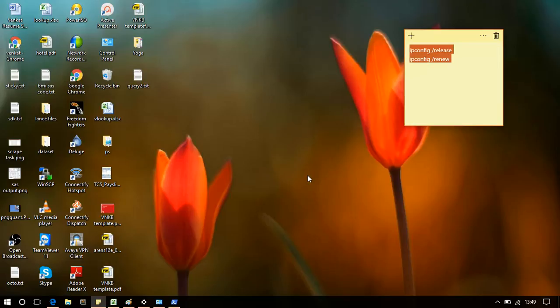You can schedule a batch script running these two commands whenever your laptop starts so that it will run and fix your Wi-Fi problem. But since this is my temporary laptop, I haven't done that. Thanks guys, thanks for watching this video. Thank you.